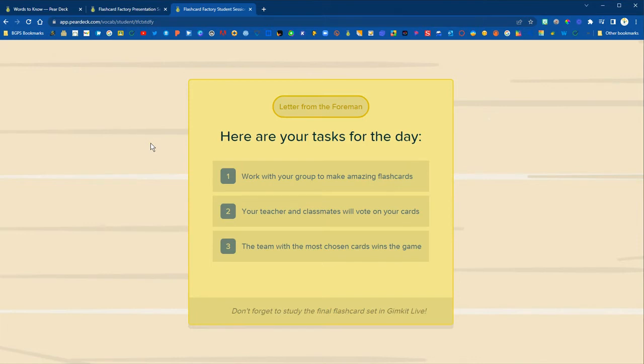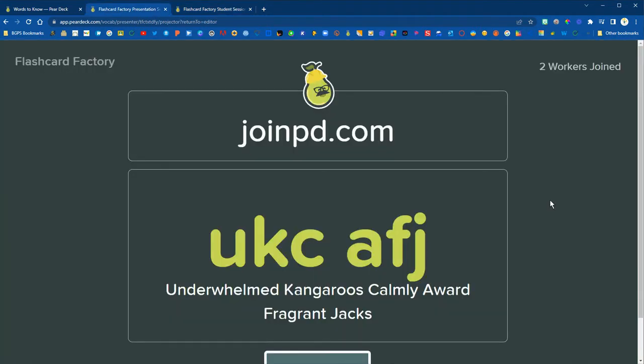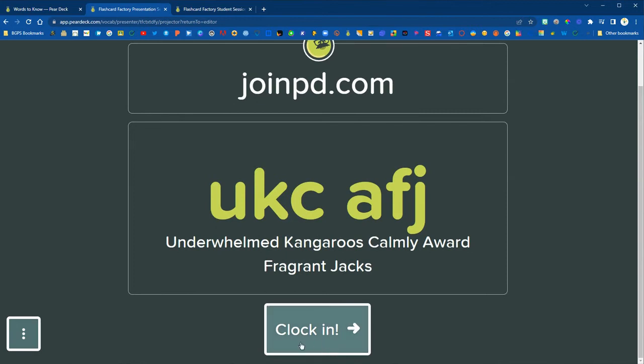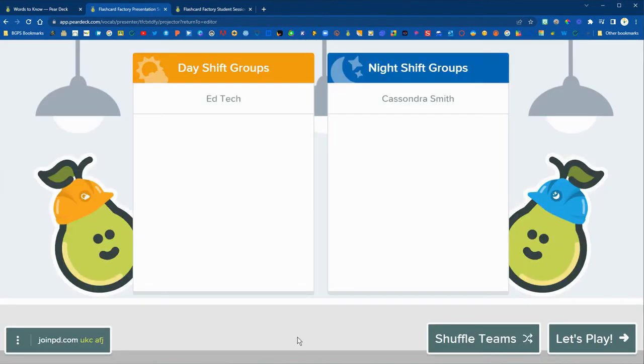They can work with a group. They'll be assigned a partner and a team in Pear Deck and then they will be adding a drawing and an example or a definition for the terms that they are given.